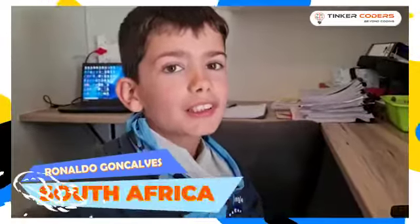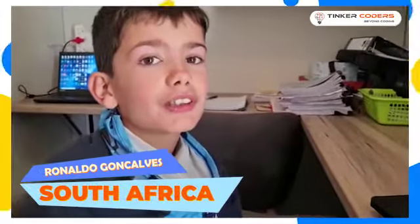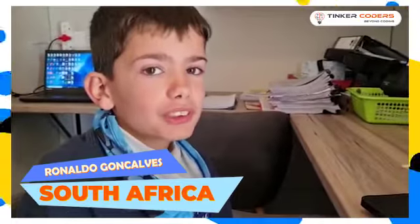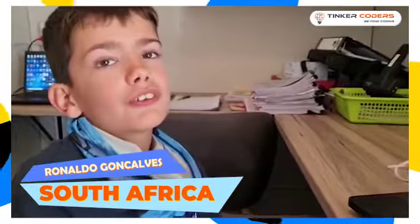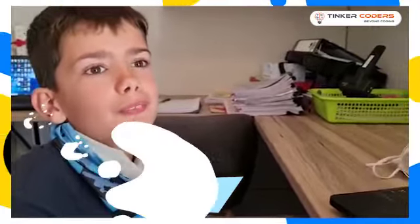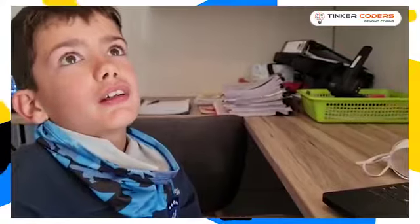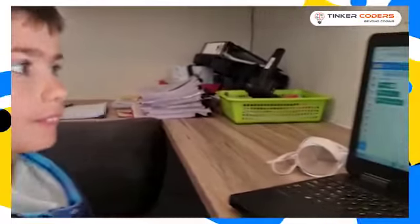My name is Fernalda and I'm going to show you my project for International Women's Day.